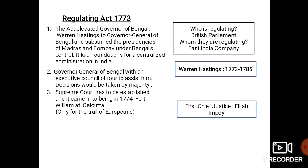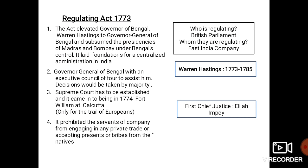The first Chief Justice was Elijah Impey. The fourth provision prohibited the servants of the company from engaging in any private trade or accepting presents or bribes from the natives. This particularly aimed to control the corruption in East India Company officials.